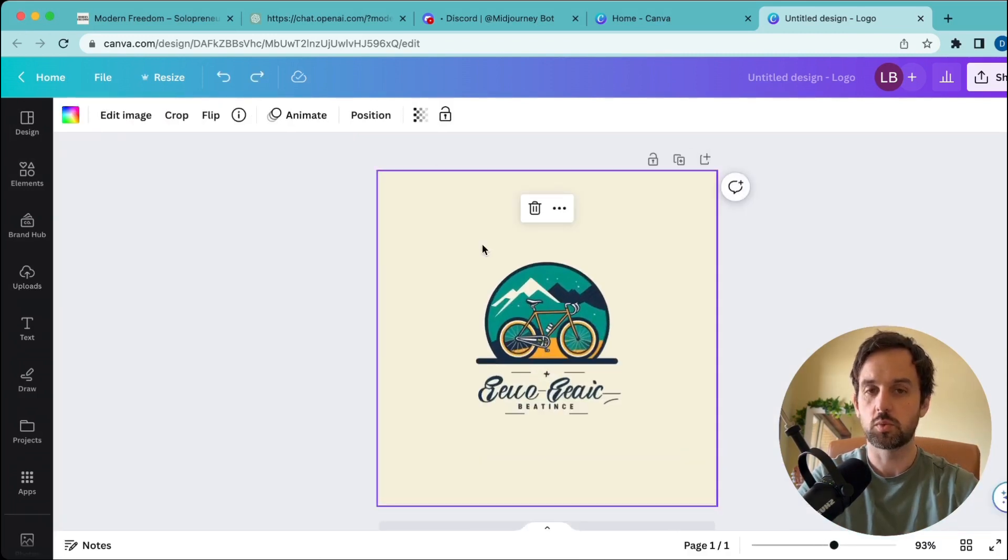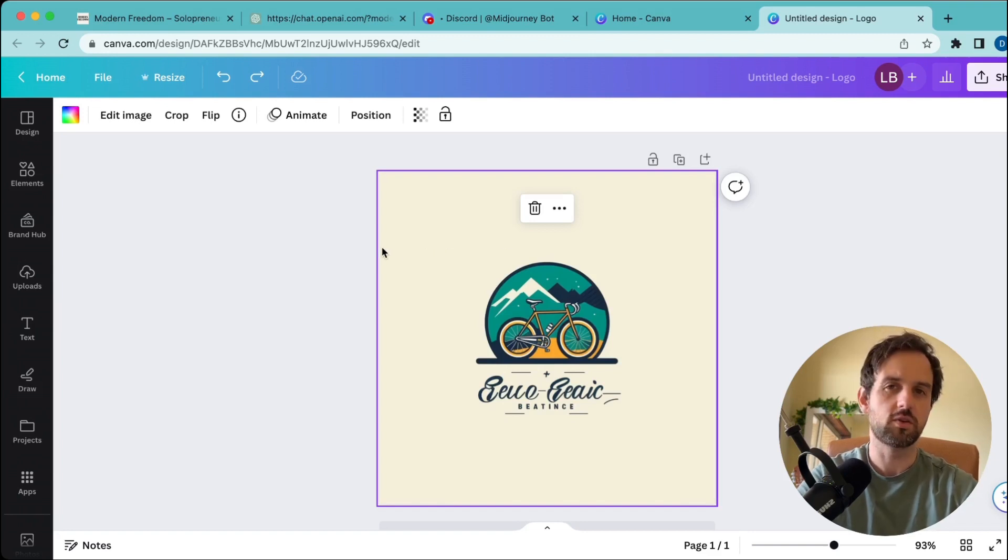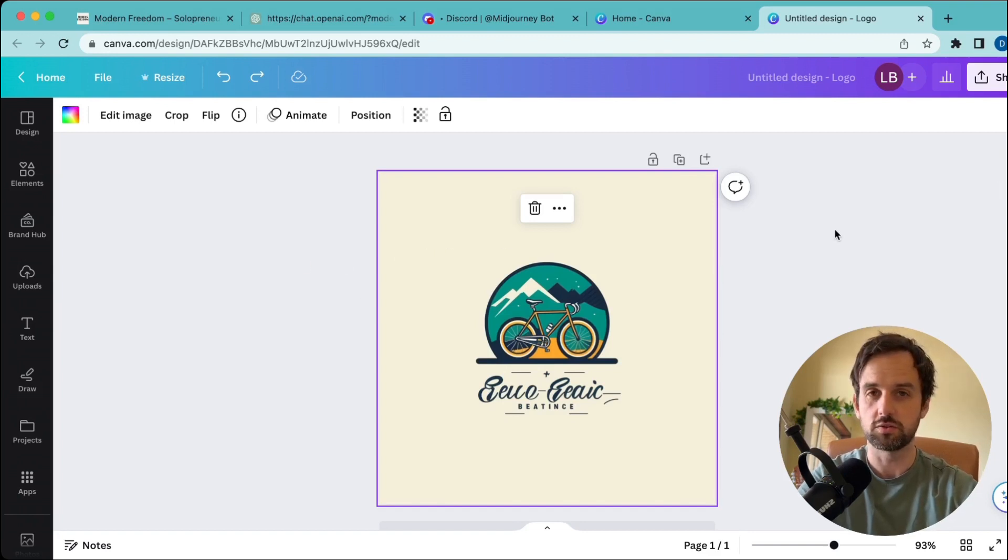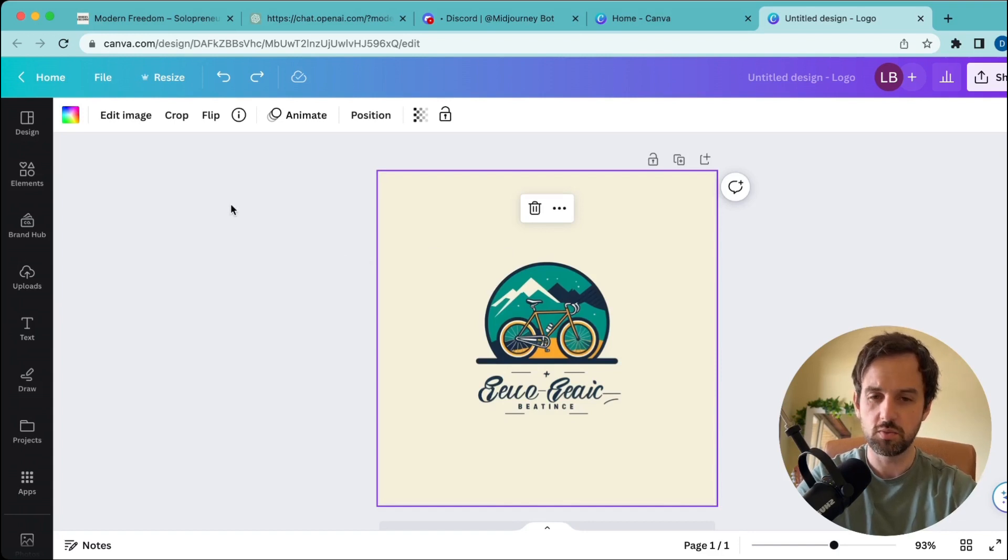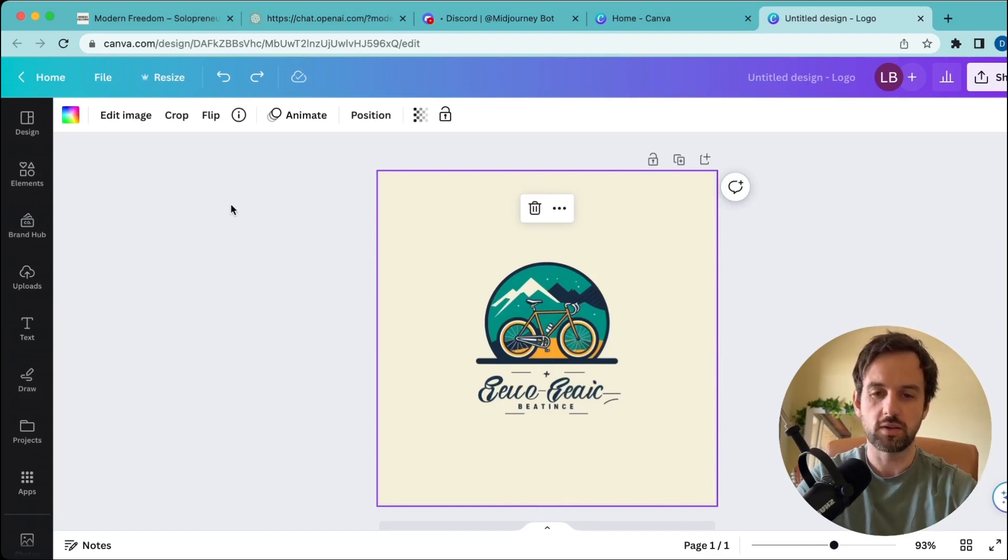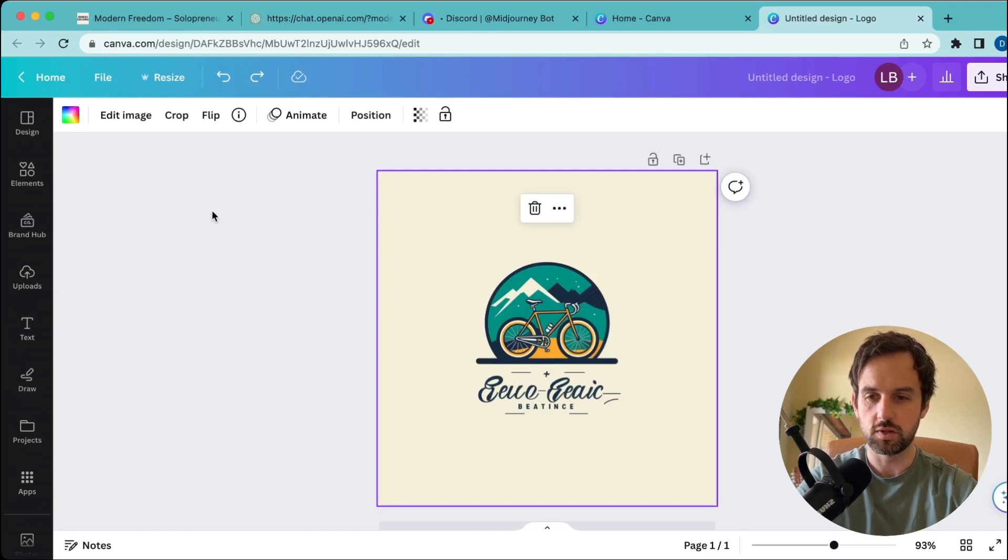Next, we're going to remove this text. If you're on the paid version, it's a lot easier—you can use the remove background tool. I don't think that's available on the free one. Either way, I'm going to show you a way to do it that you'll definitely be able to do on the free version.